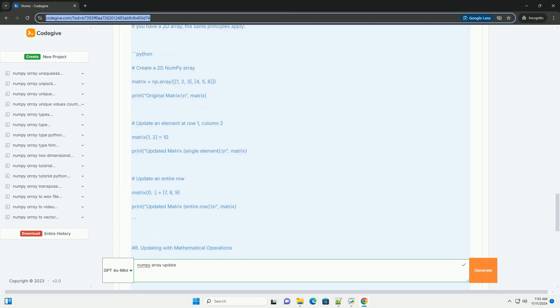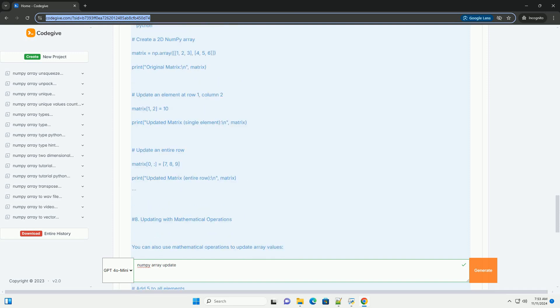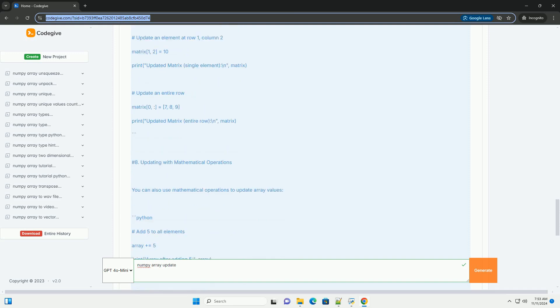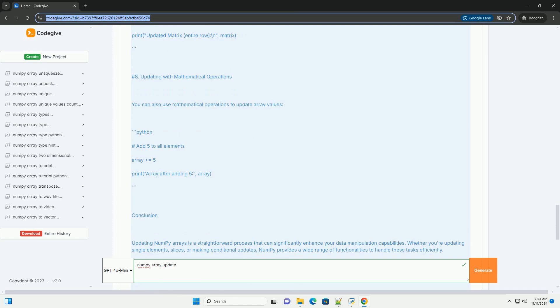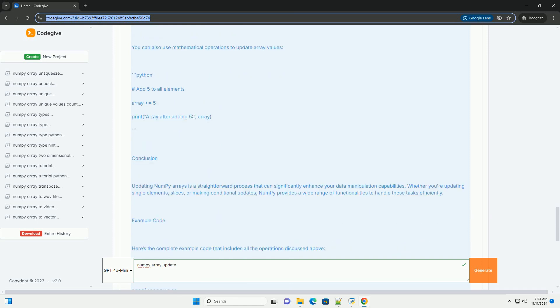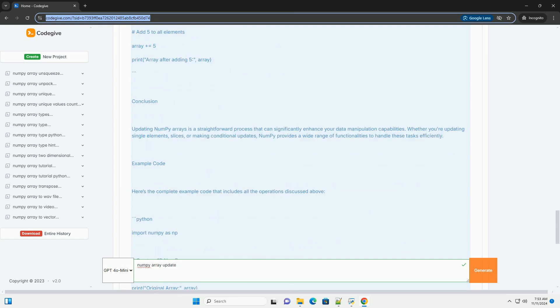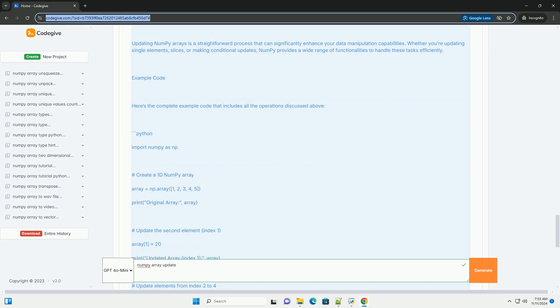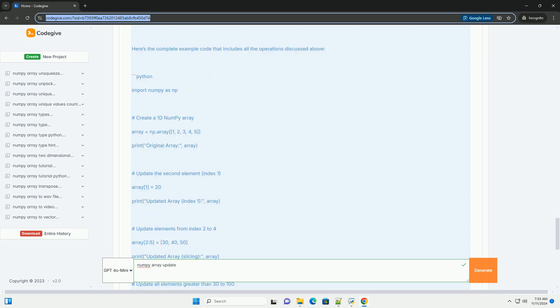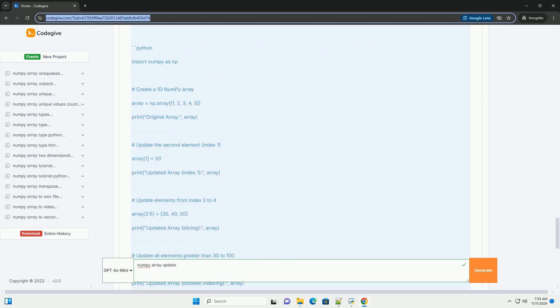First, ensure you have NumPy installed. You can install it using pip if you haven't done so already. Then, you can import the library in your Python code.